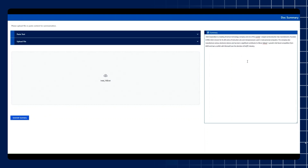Documents must be uploaded before initiating a query, as the generated response will be based on those documents. Once the file is loaded, click on the generate summary button. The content summary will be displayed on the right side of the screen.